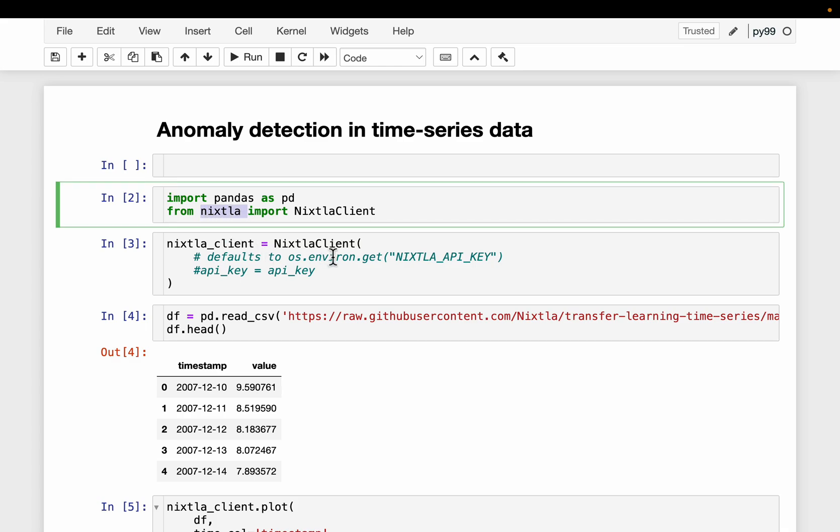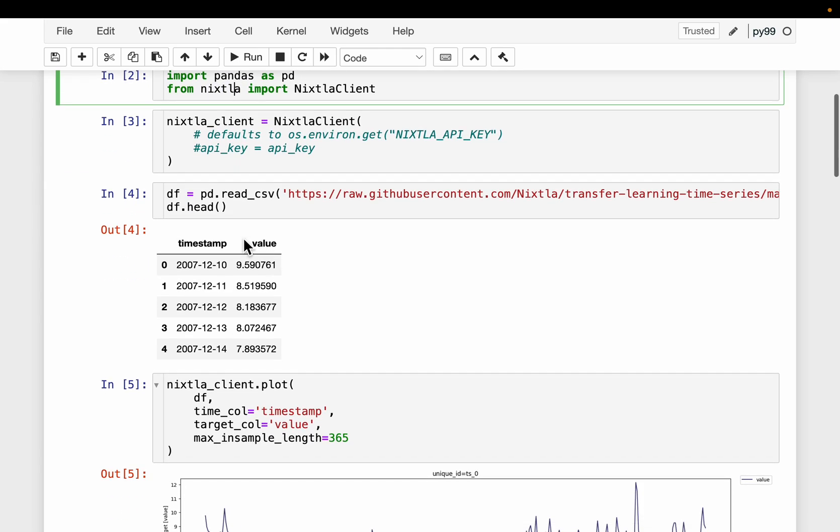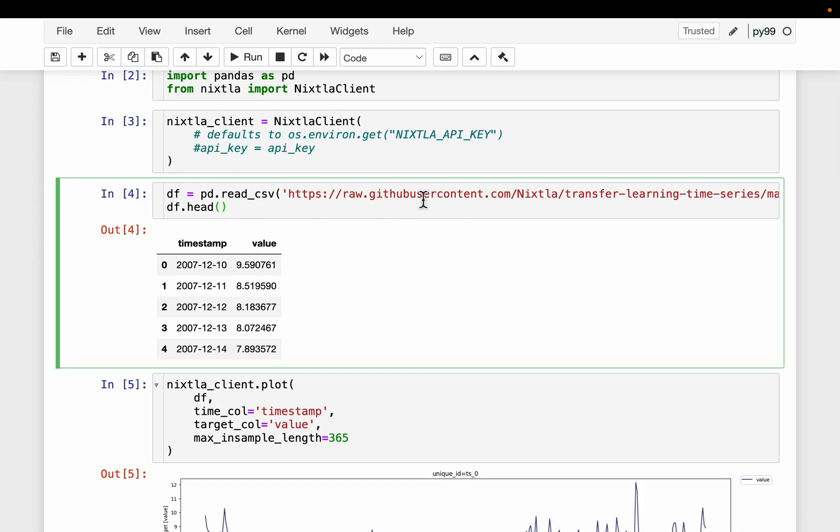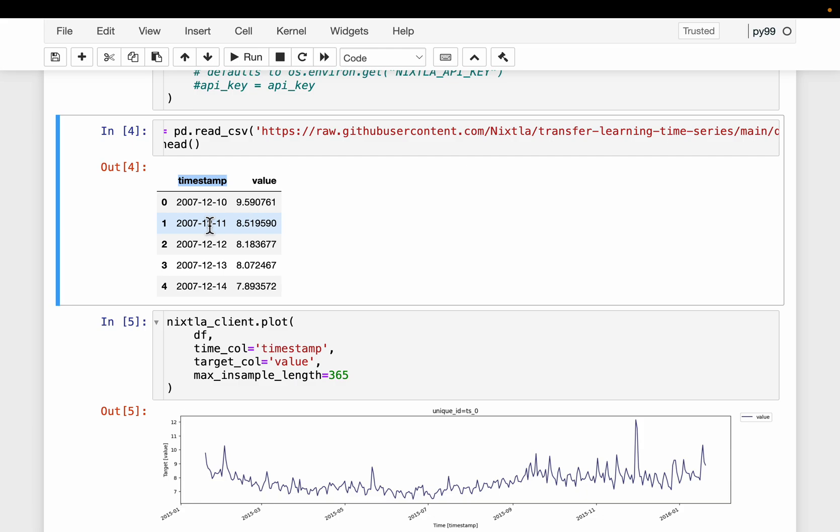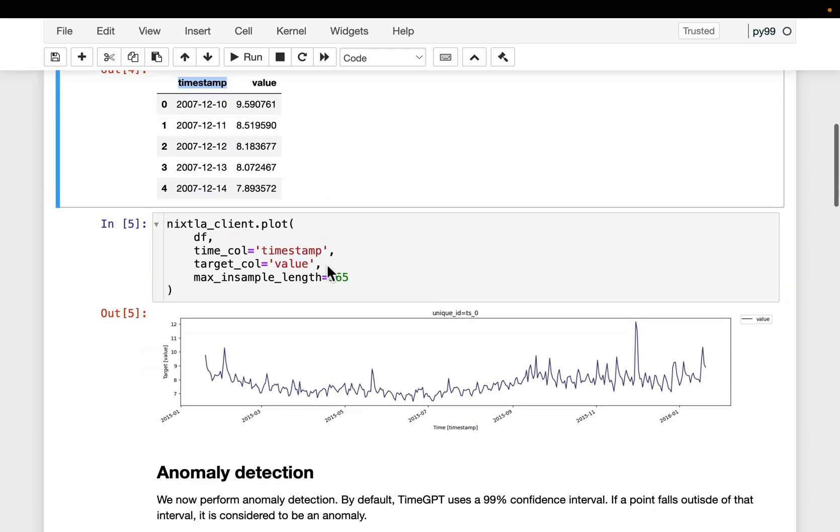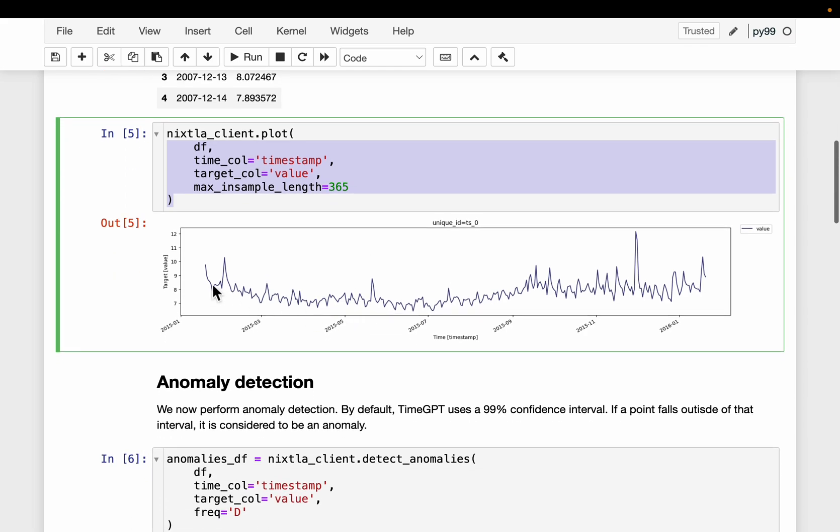In a previous video, we have covered this model called TimeGPT. So import the libraries, and then we read some sample data. We have the timestamp and the time series value. It's daily granular data. So we just plot the data. This is how it looks like.